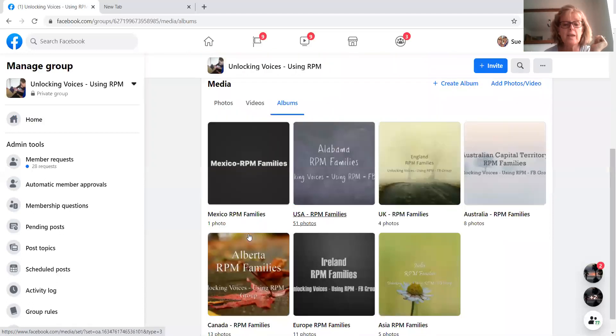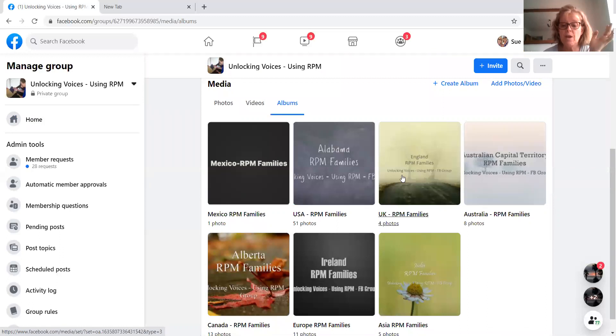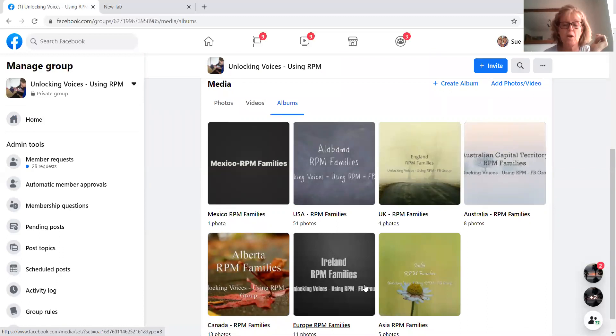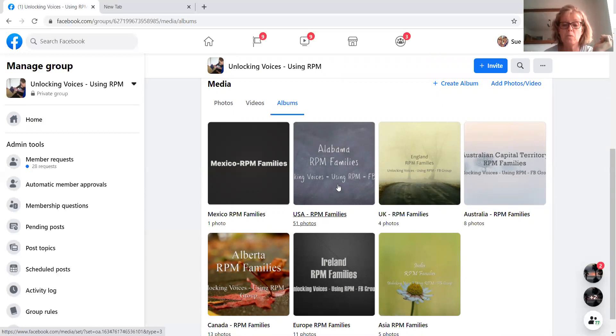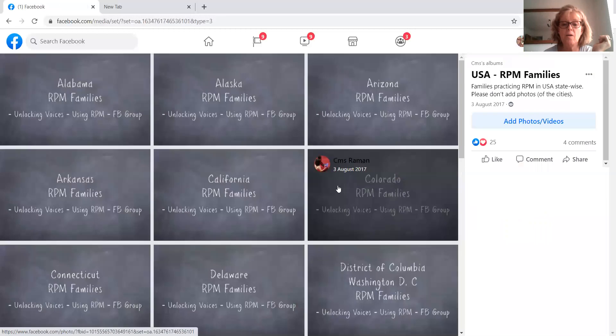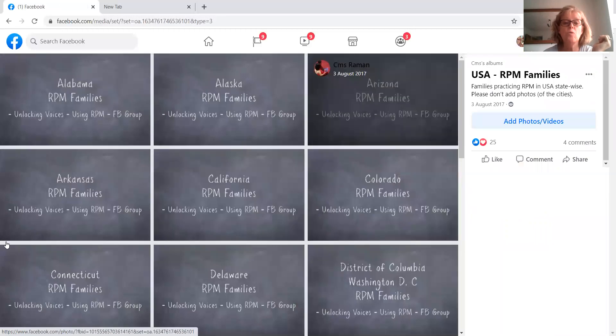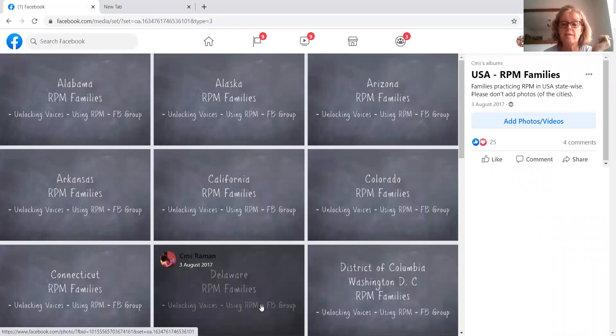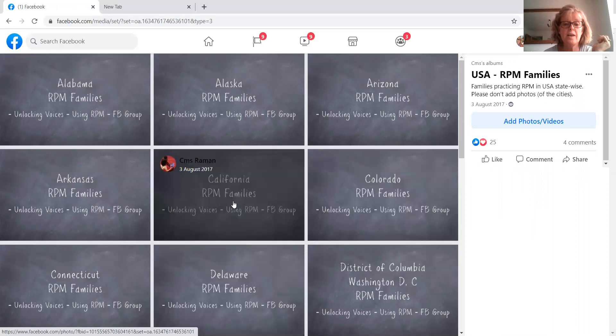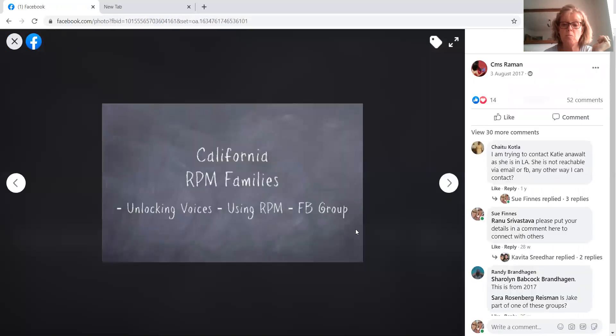And you'll see that for various countries, we've set up photo albums. We'll take the USA because that's the biggest one. If you click on that, all of the states are listed. Click on your state, California, for example.